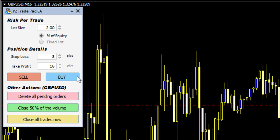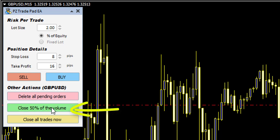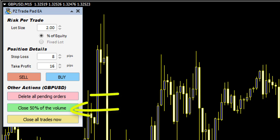make a buy at market execution or a sell, and it will place automatically the stop loss and take profit. After that, you can close 50% of the volume, but since my volume was 0.01, it didn't work. But it will do it if your volume is superior to 0.01. You can also close all the pending orders or